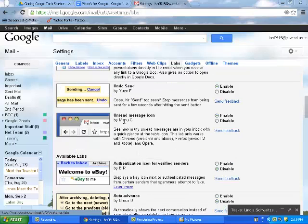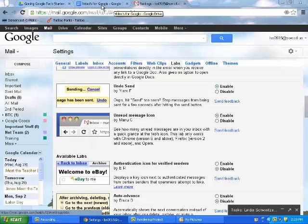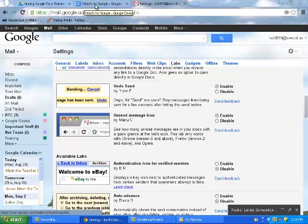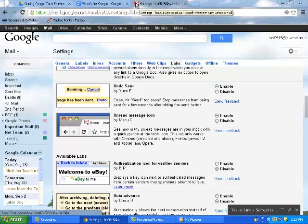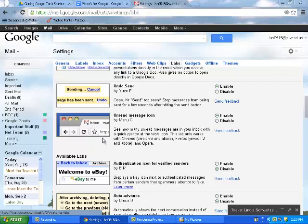I like this one, the unread message icon. If I'm working in Google Drive or in something else like my videos for Google, I can just keep my eye on this area, and as you can see, mine's at zero right now, but in the example, it says eight. This means that person has eight messages waiting for them in their inbox.